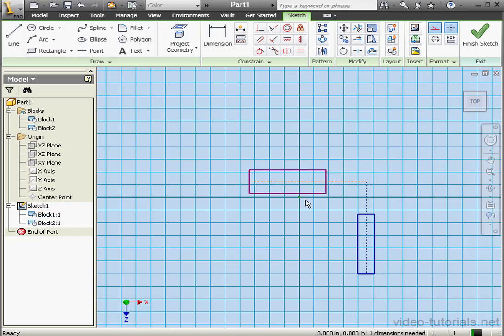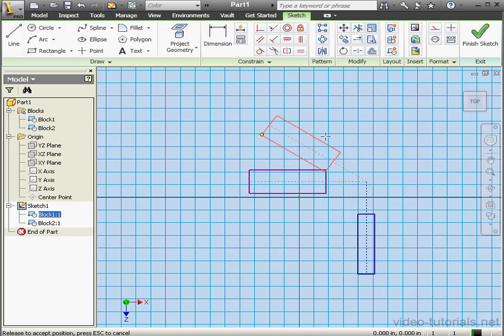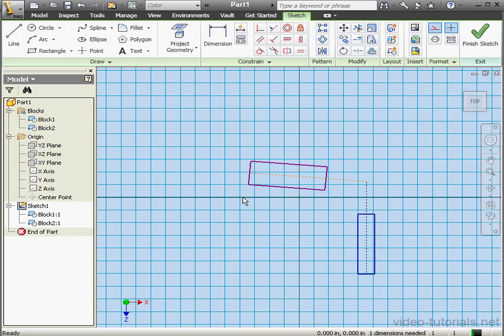Notice the block has changed color from dark blue to purple. That's a sign that it's no longer fully constrained. We're able to move it as well. Let's click Finish Sketch.